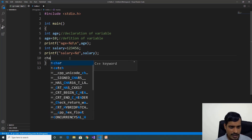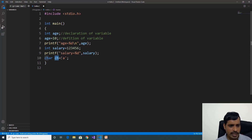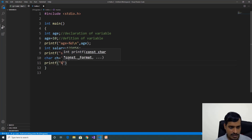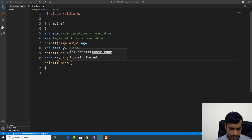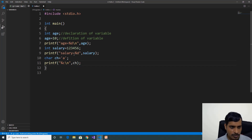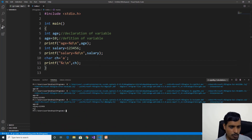We will declare a character variable. Here this is the variable name. We will declare a character variable — it will allocate one byte of memory. We will print the output: printf %c slash n comma ch. Execute this code with Ctrl+F5. Here we are getting the output as 'a'.